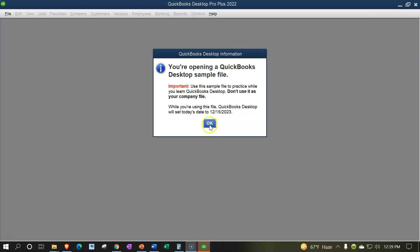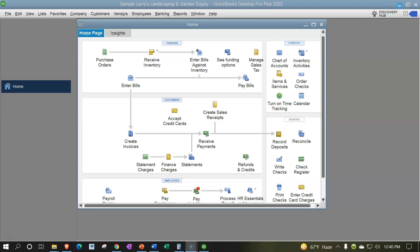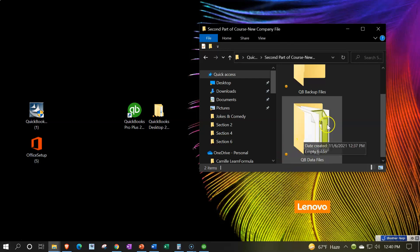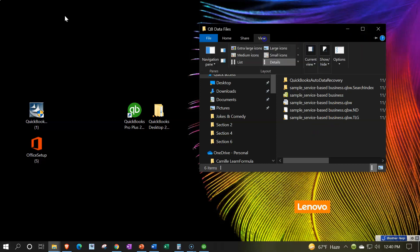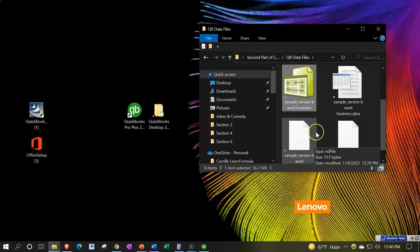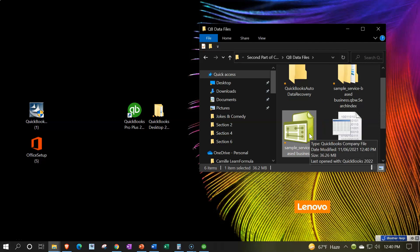We're opening up the sample file, and it opens up the Larry Landscaping and Garden Supply company. Let's see where it actually stored the file. Minimizing the company file in QuickBooks, I go into my folder with the data files — double clicking on it, there is our data file. I'll make the icon a little larger. This is what the data file looks like; if you look at the extension, it's going to be a QBW file. Also note that it puts all this other junk in the folder with it, so that's why it's nice to have its own folder for the data file.